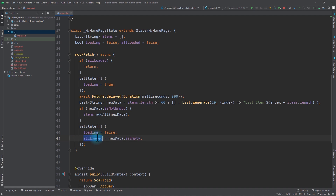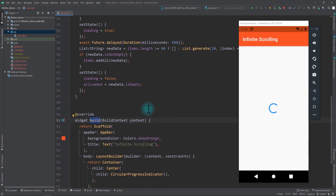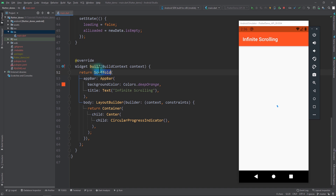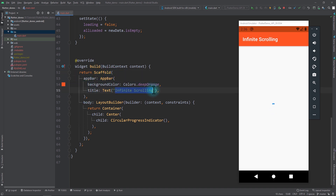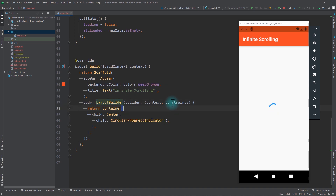We set state again with loading set to false because new data has been loaded, and we also set allLoaded equal to whether newData is empty — because when new data is empty that means there is nothing more to return and all data has been loaded. Now the next thing we need to do is set up the layout. I'll go down to the build function — I'm returning a Scaffold with a simple app bar titled 'Infinite Scrolling', and in the body I'm returning a LayoutBuilder. I quite often use LayoutBuilder as a parent because it lets me get the constraints for laying out elements.